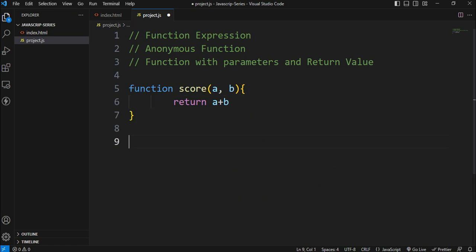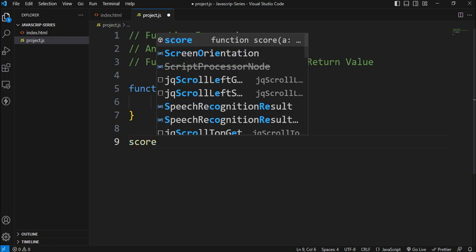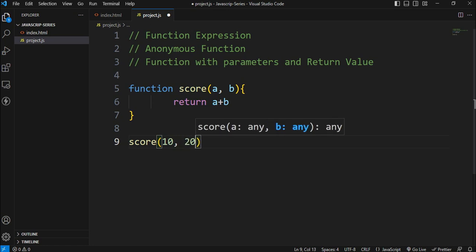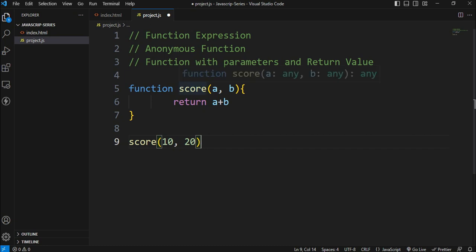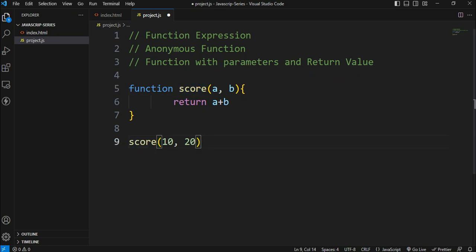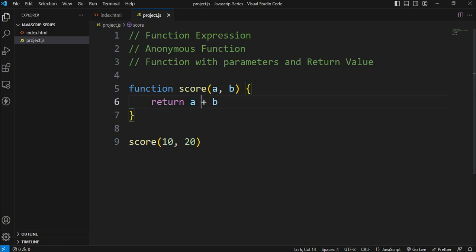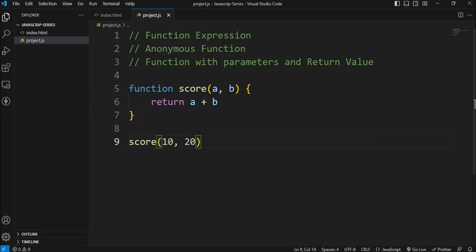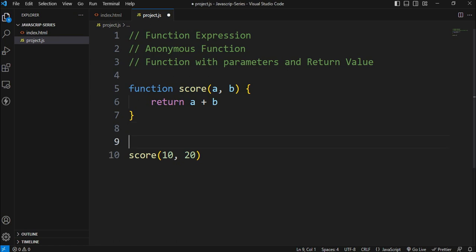I will call the score function. I will call the score function. I will call the arguments. For example, 10, 20. I will call the score function. So this is the function called.